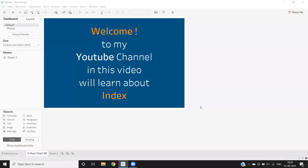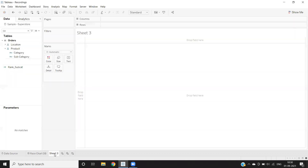Hello everyone, welcome to my YouTube channel. In today's video, we'll learn about the concept of index. Suppose in real time, if you want to display a row number in front of your dimension, then we can use a function called index in Tableau.